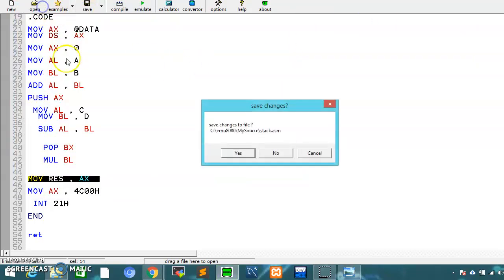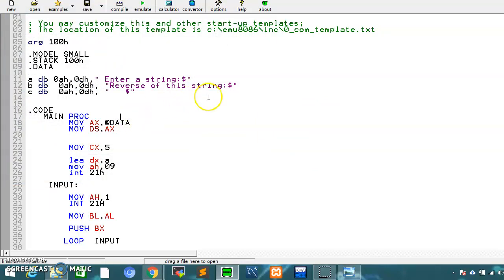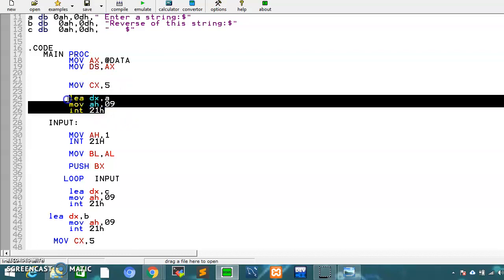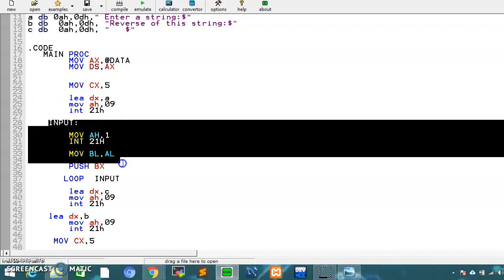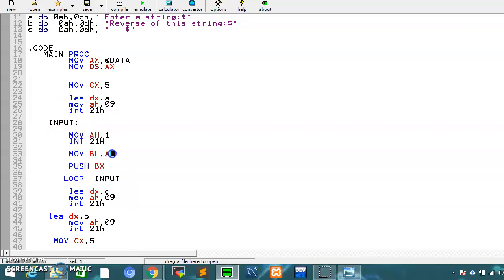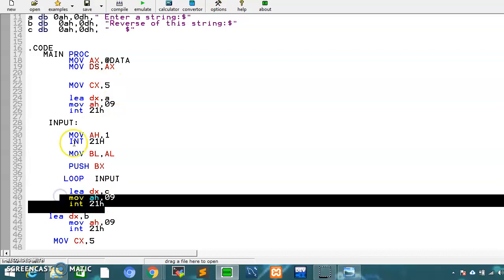There is another example — if we want to display data from the stack in reverse. We have a simple code: we take a string from the user and output it reversed. For example, if the user inputs 1 2 3 4 5, the output will be 5 4 3 2 1. We take a counter of five in cx, load our message, and make an input loop. The input loop takes a value from the user, stores it in bl, and pushes it to the stack — and this runs for five iterations.